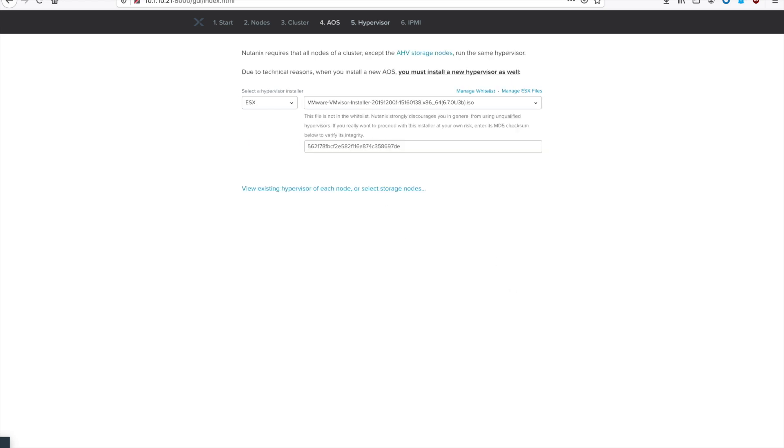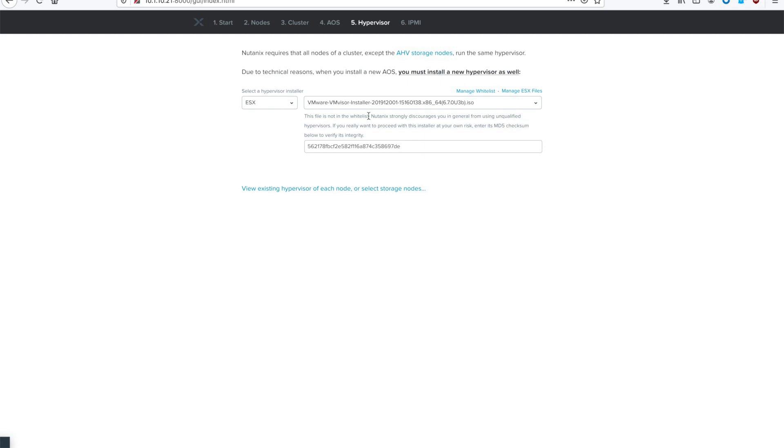On this page is where you'll upload and select the appropriate ESXi ISO image. Make sure you are using the appropriate one for your hardware type. If you use an image that is either too new or doesn't show in the whitelist, you can copy and paste the MD5 checksum here, or you can go to the Nutanix support portal and copy the latest whitelist ISO file. You can see here I just typed it out manually.